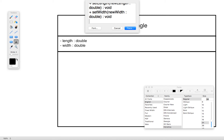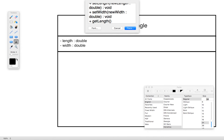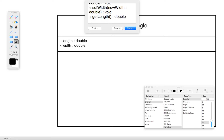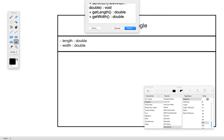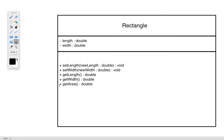For the get methods, we again have the plus sign, then the method name. The first is 'getLength', which has an empty pair of parentheses since it has no parameters, followed by a colon and a return type of double. We'll do this for each of the three get methods: getLength, getWidth, and getArea. We'll go ahead and place all of that in the diagram.